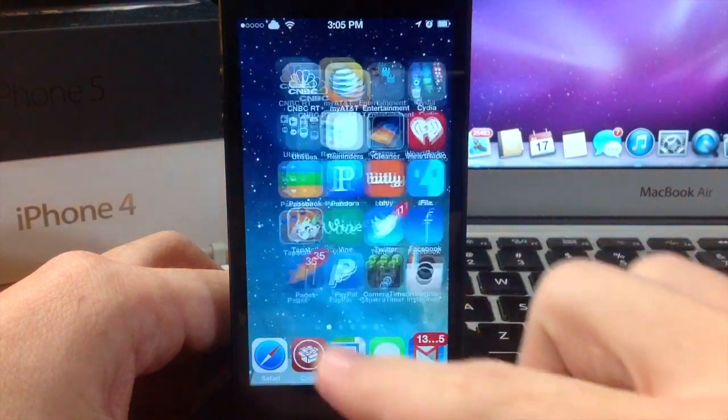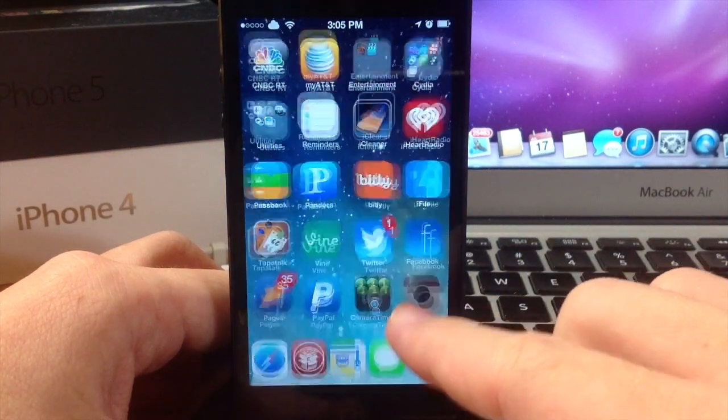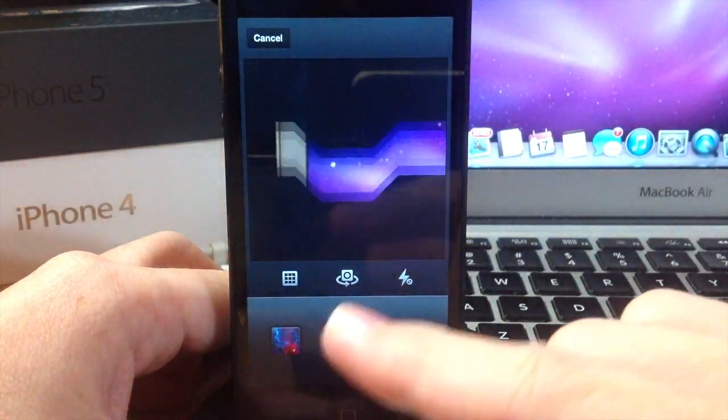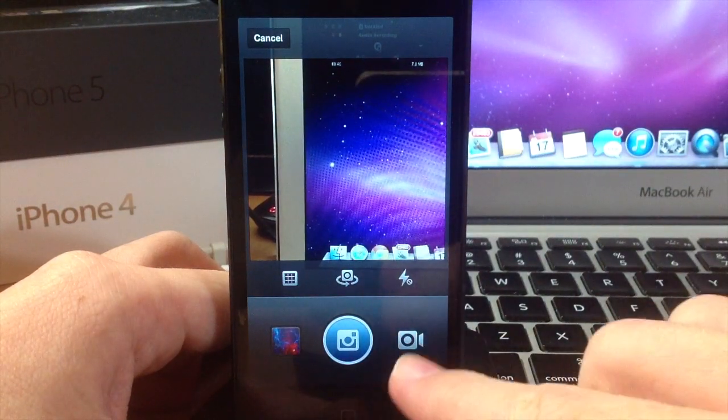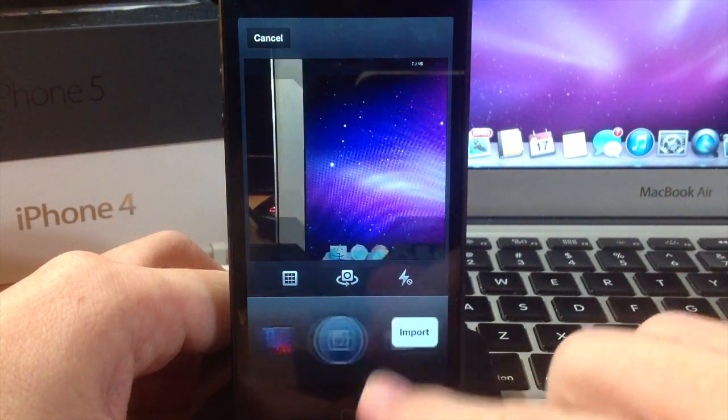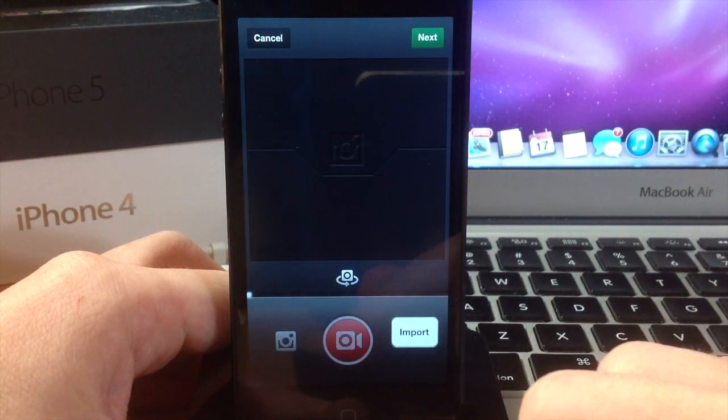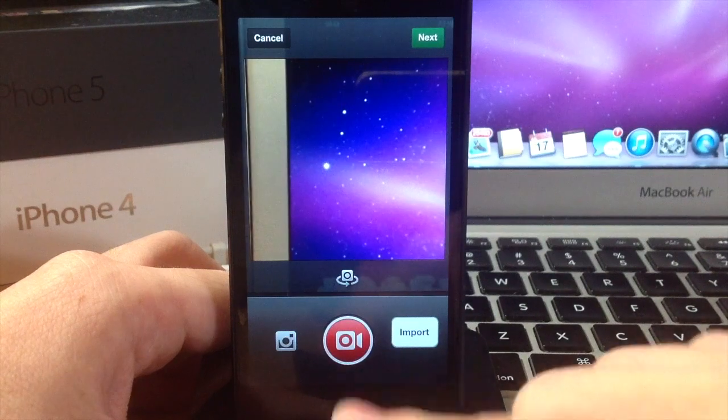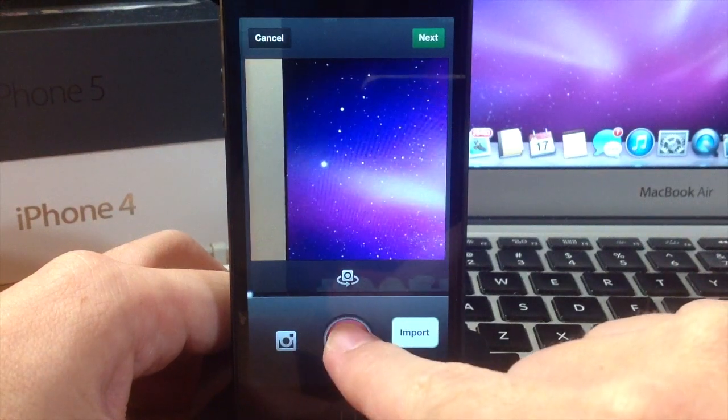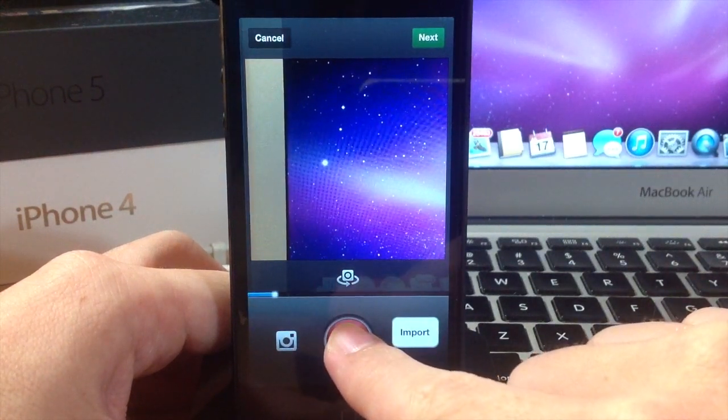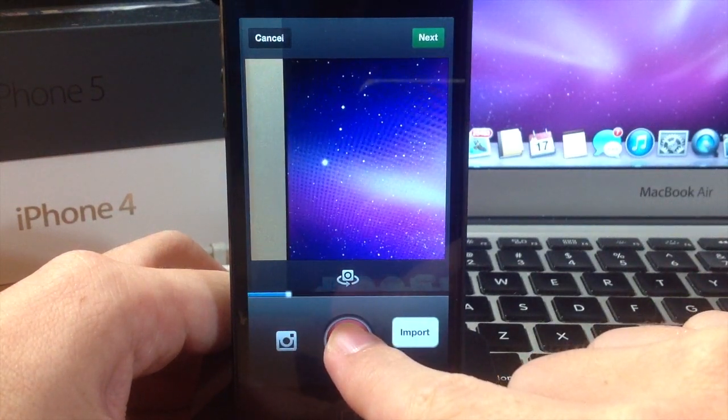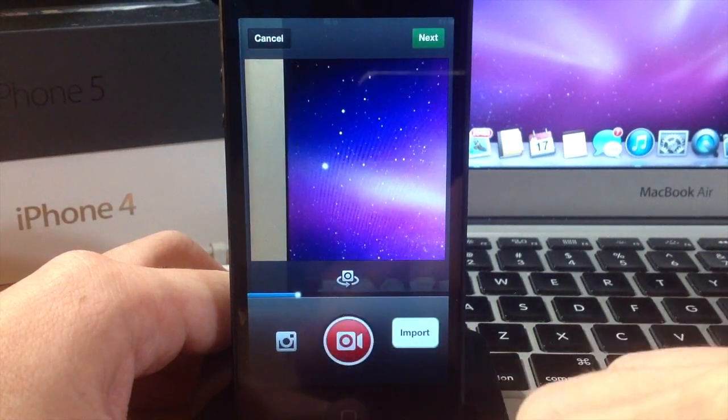If you didn't already know, you can upload video through Instagram to your account by hitting this little recorder right here. You can tap and hold on this, just like you can on the Vine application, and record whatever you want.